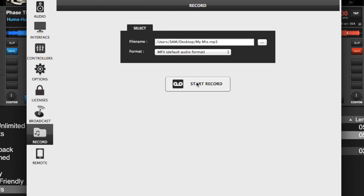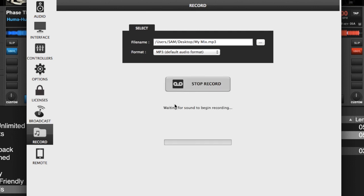When I start recording, you will see 'Waiting for sound to begin recording.' That means you're either going to have to speak into your mic or you're going to have to play one of the decks for the recording to start, so you won't have any dead air at the beginning.